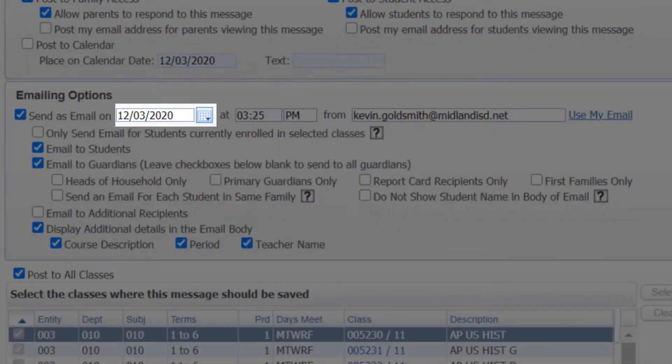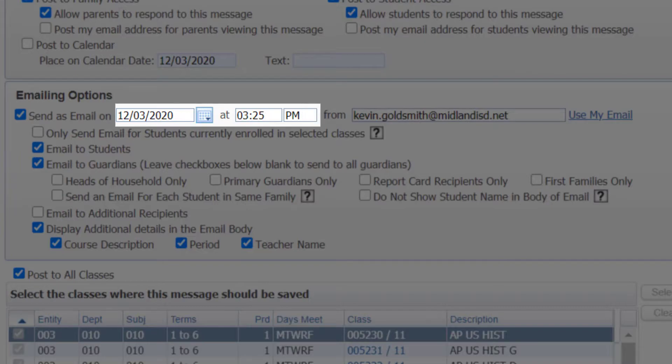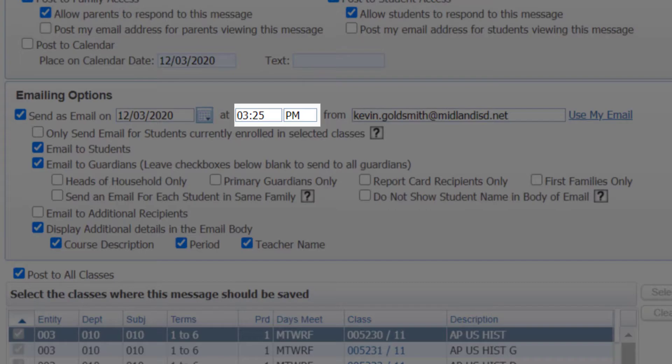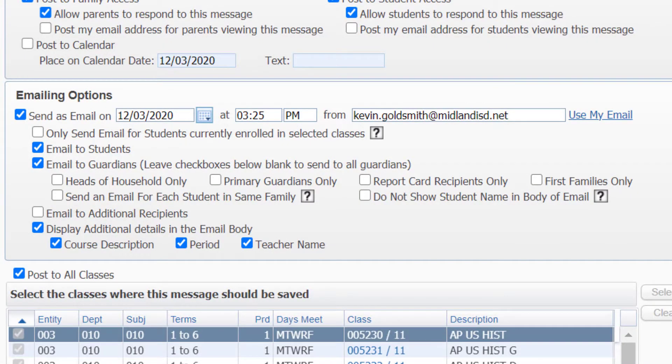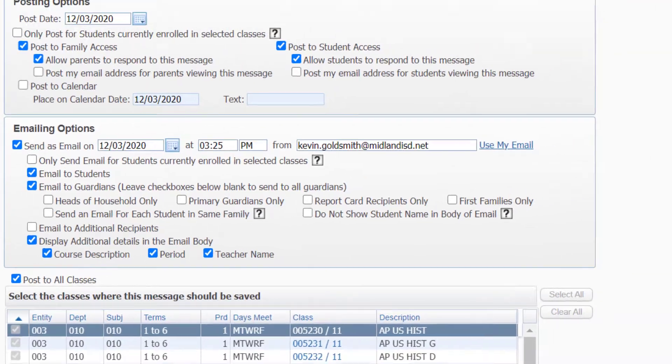Finally, select the date and time you would like the email to send. If you'd like it to send immediately, set the time for a couple of minutes from now. If you'd like to schedule the email to send in the future, simply select the appropriate date and time.